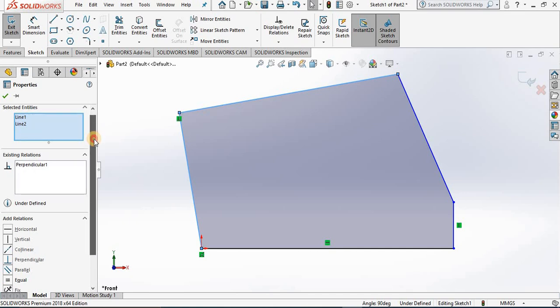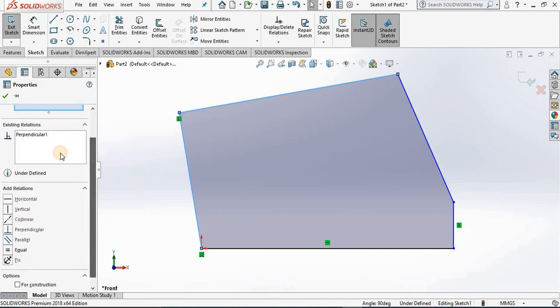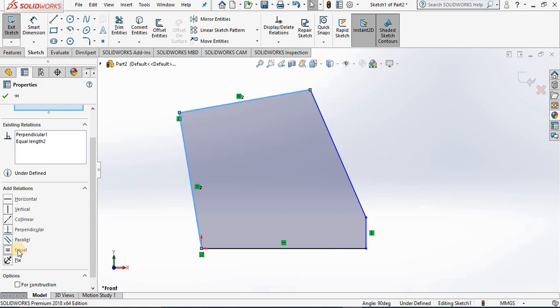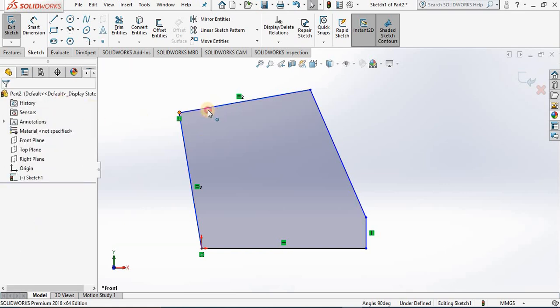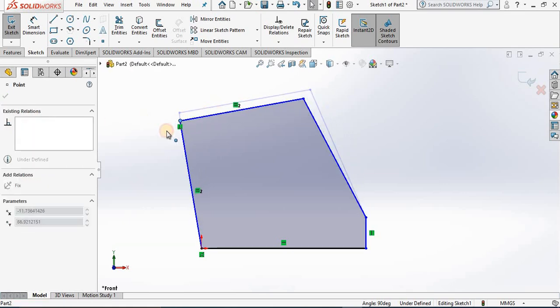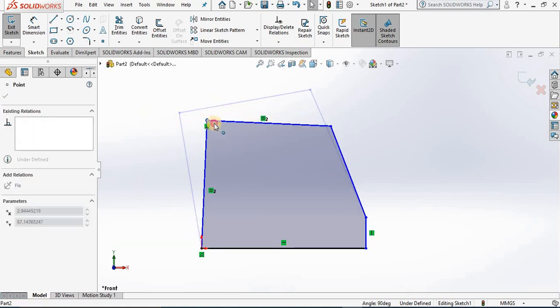Notice a perpendicular relation exists between those two pieces of geometry. Notice my relations - I can add an equal relation. Now these two lines are equal in length to one another. As I move that around, notice they remain perpendicular and equal.